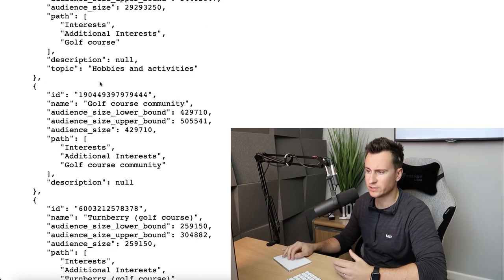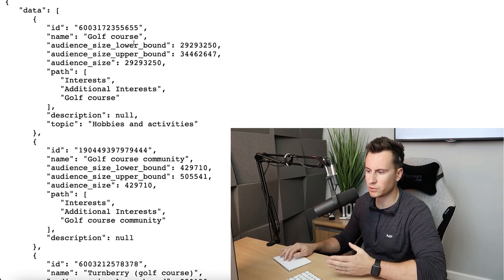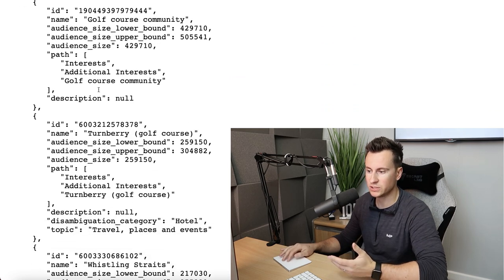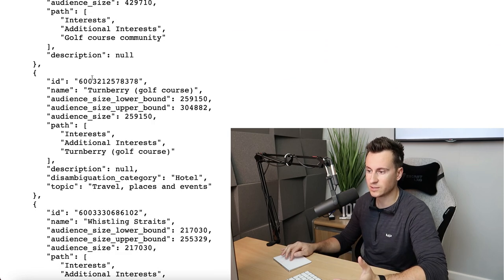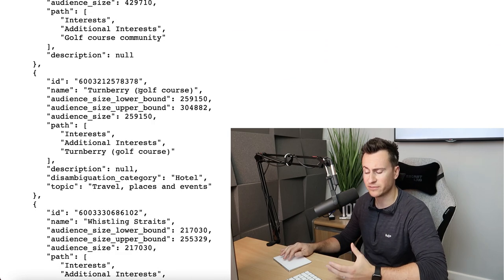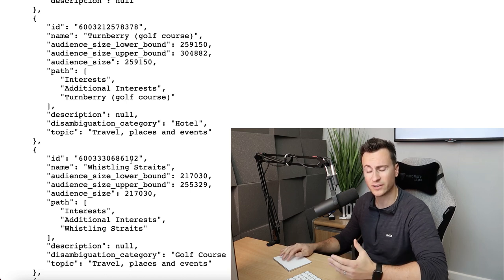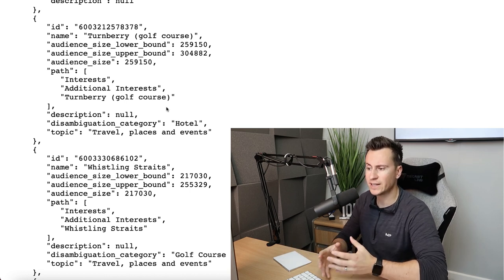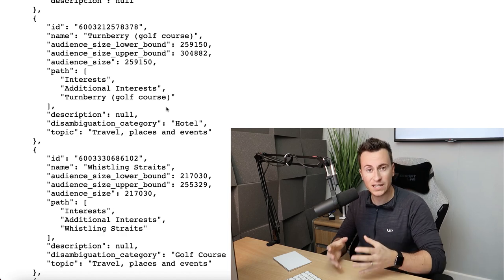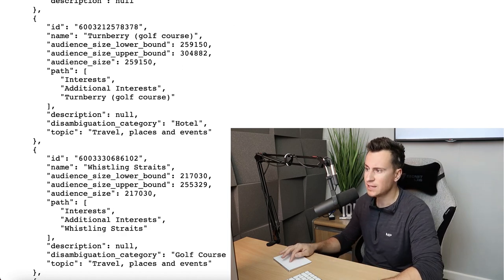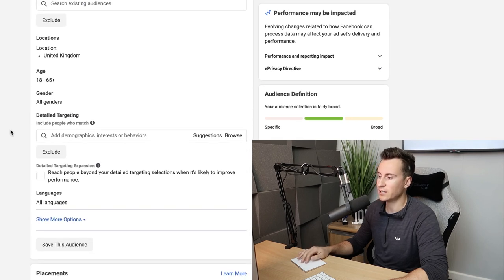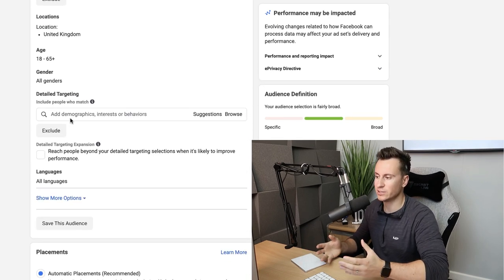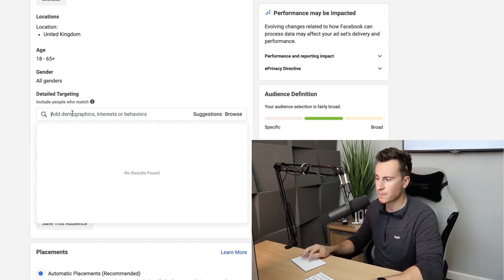So we have our base interest at the top, which is golf course. We have golf course community, which is obviously specific to what we're targeting. We have Turnberry, which is a really famous golf course. We have Whistling Straits, another really famous golf course. Just to illustrate how powerful this is and how much of an impact it can have on your Facebook ads, if we head into our ads manager and go down to the detail targeting section, this is traditionally the way in which most advertisers will be using.